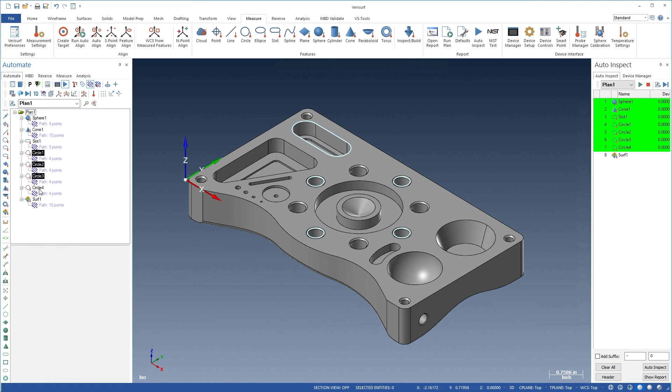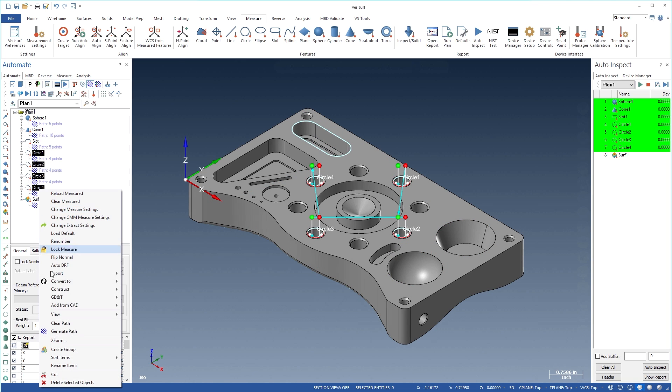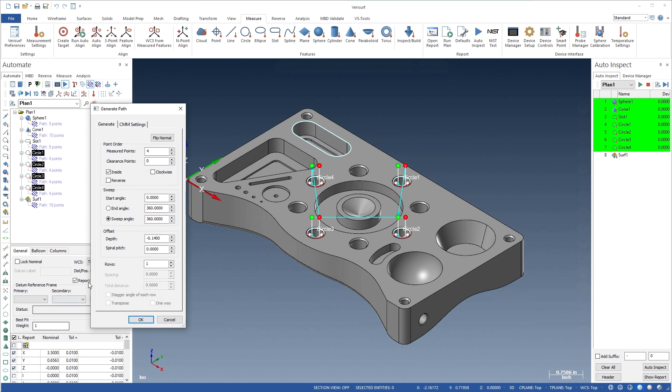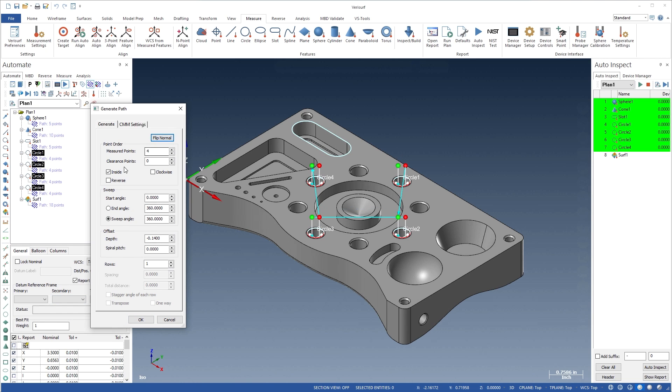The inspection path defines how and where each feature is measured. Automate features an intuitive graphical interface that displays path changes dynamically to enable interactive path programming.